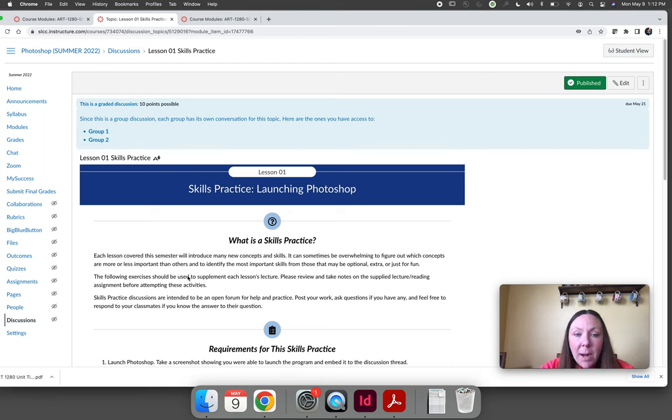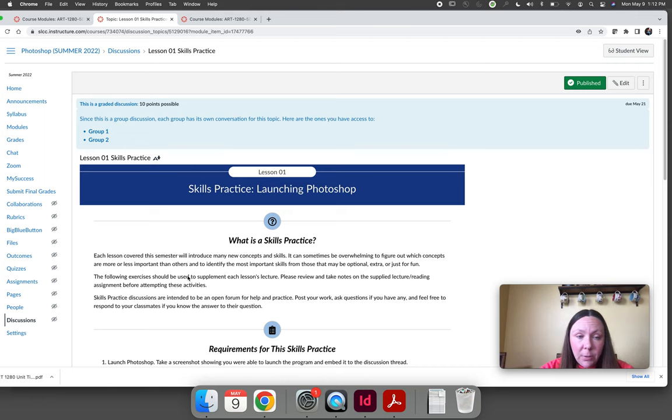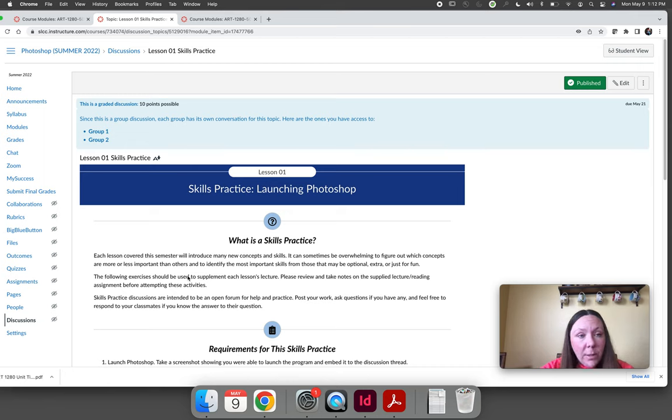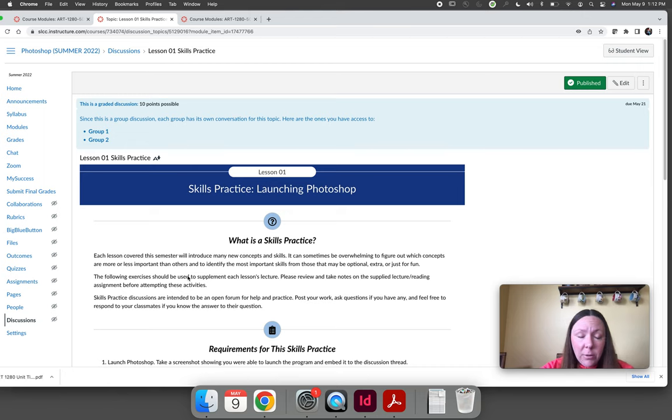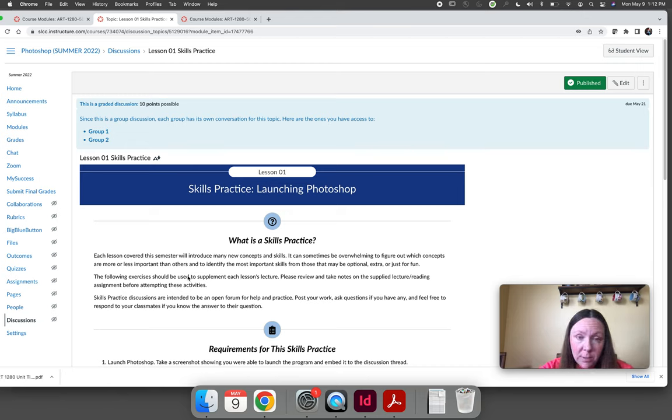The skills practices are graded based on either basically pass, fail, or partially complete. If you don't do it at all you get a zero. If you do it and it's perfect you get full points. If you do it and it needs improvement but you clearly have tried thoroughly and done all of the requirements you still get all of the points even if it's not right.